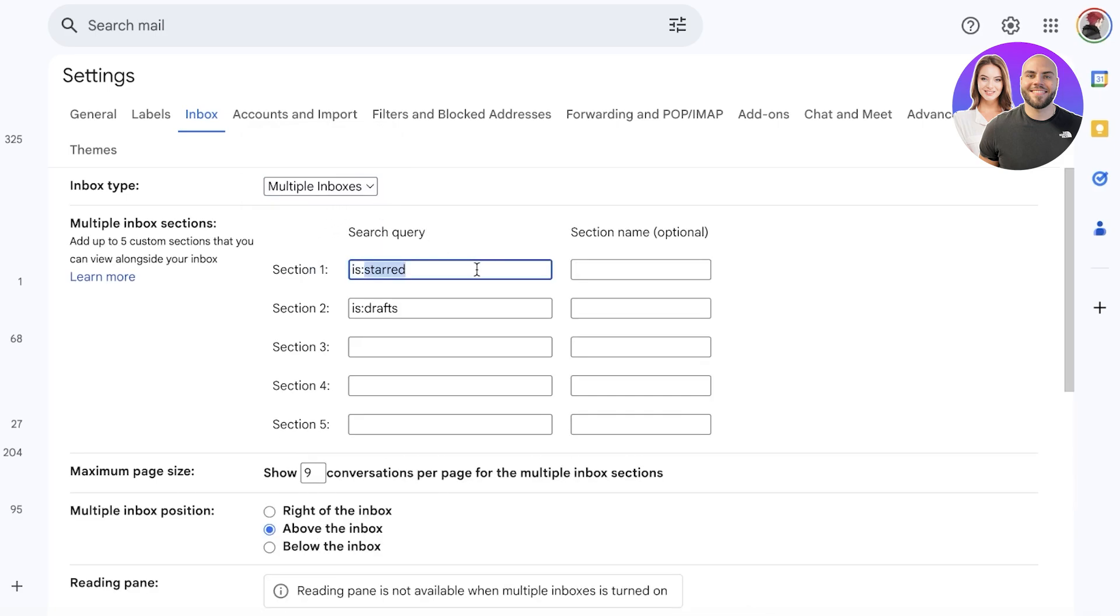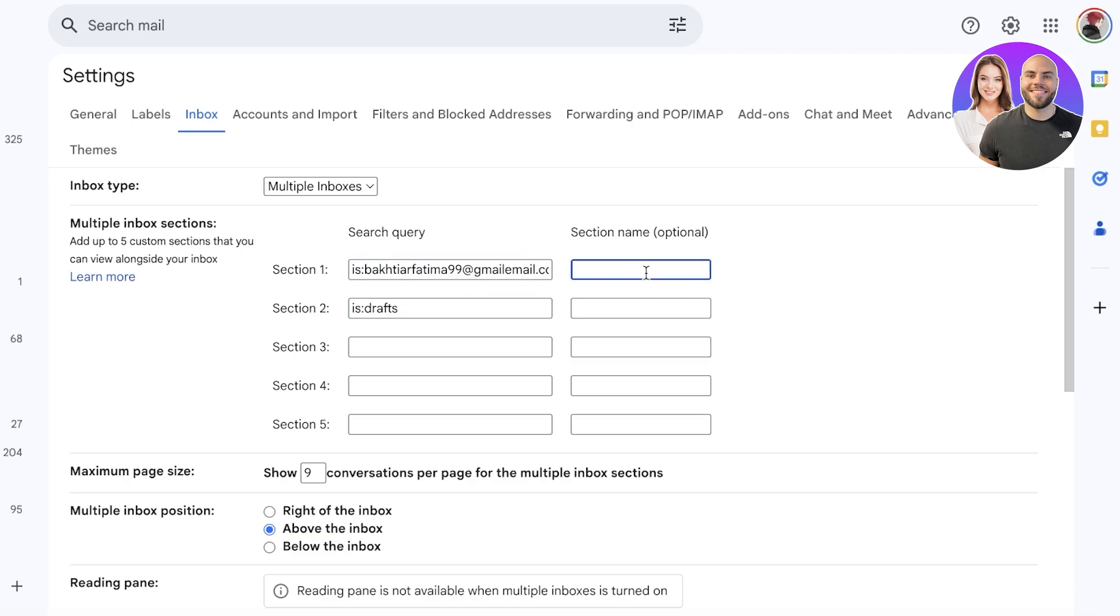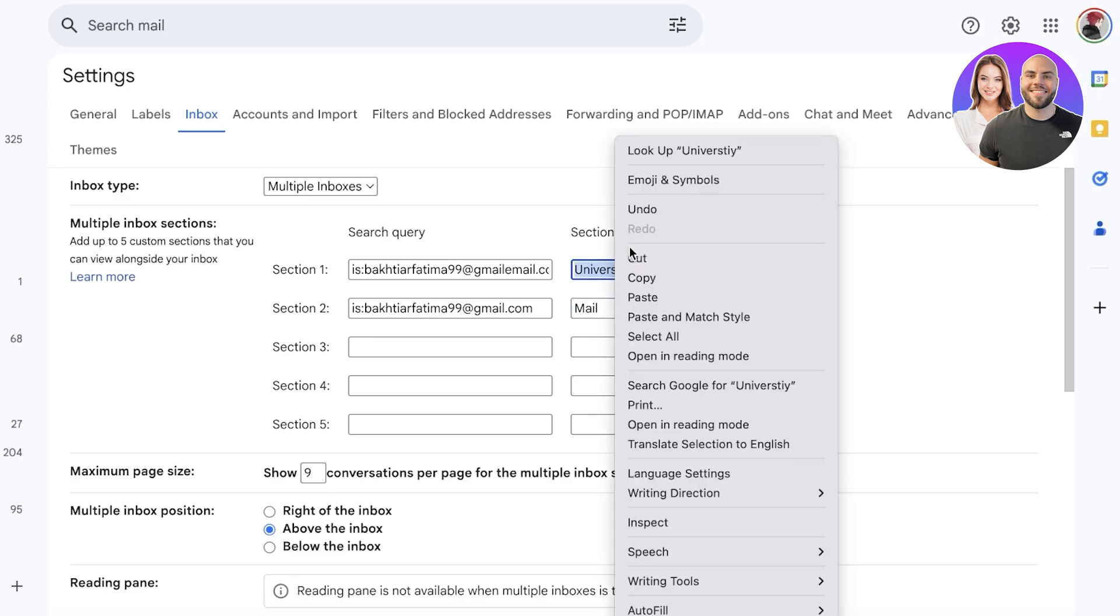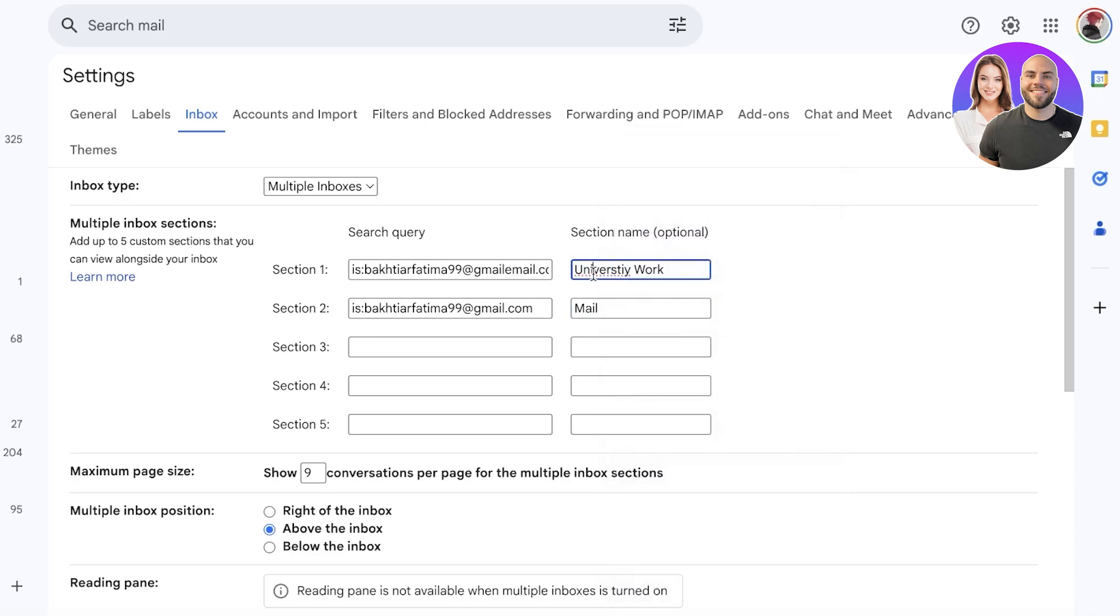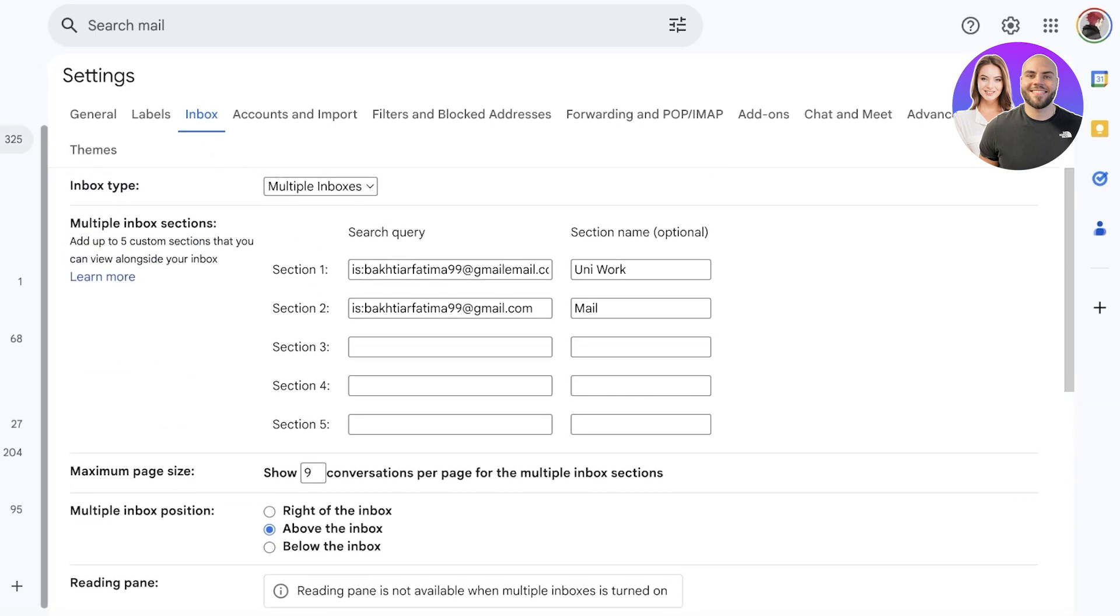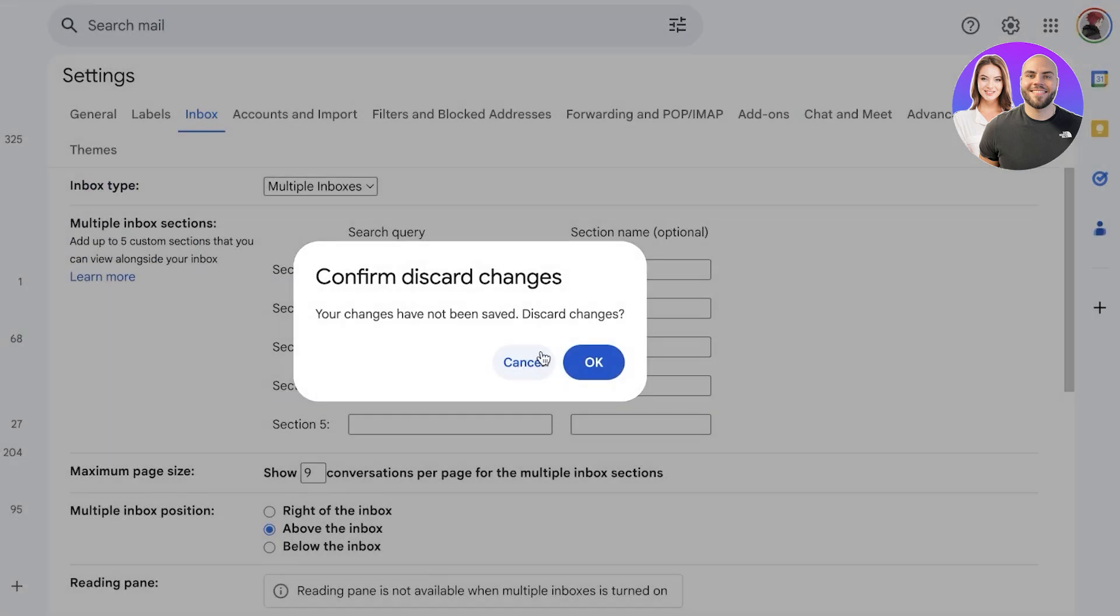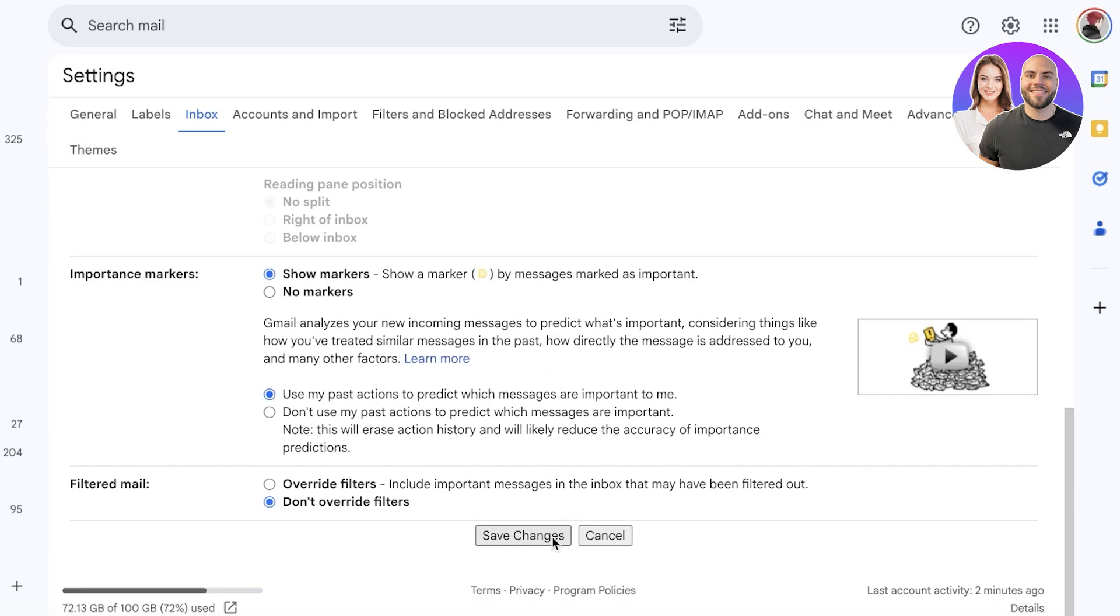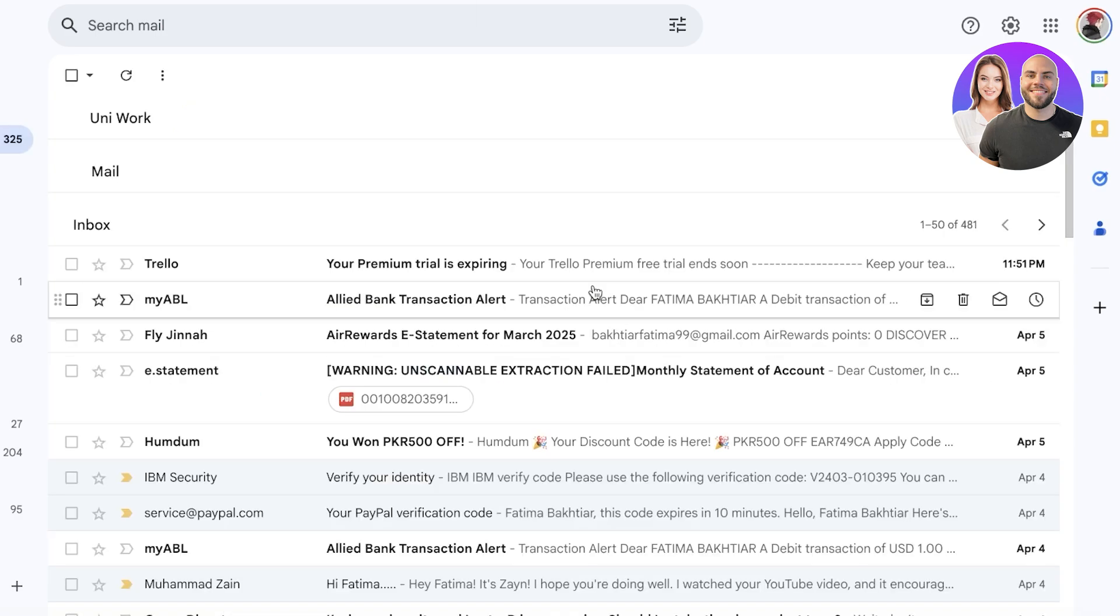We're going to go into our inbox and then in our inbox we can choose multiple inboxes. Section one is Bootima at GoogleMail.com and then section and the section name is going to be university work. The second section is going to be my regular emails that I'm going to be receiving and this is going to be mail. Just like that I've created two different sections for the two inboxes.